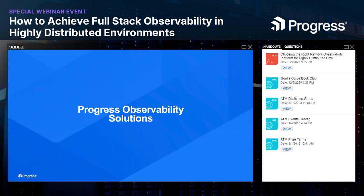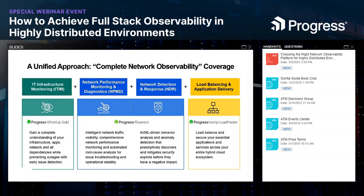Having discussed the challenges, definition, benefits, and what to look for in a platform, let's briefly discuss the observability solutions Progress offers. Progress offers three complementary tools to monitor and provide observability from multiple vantage points. WhatsUp Gold is for IT infrastructure monitoring — it analyzes logs, bandwidth, device status, hardware health, configurations, and application health. Much of what this tool does can be automated, from detection to alerting to self-healing actions for devices and services, whether on-premise or in a hybrid cloud network.